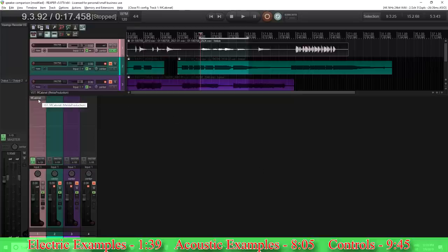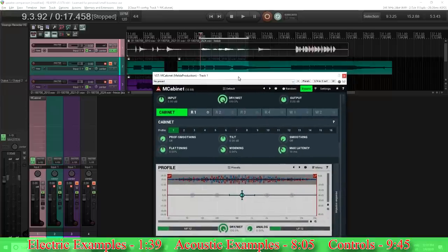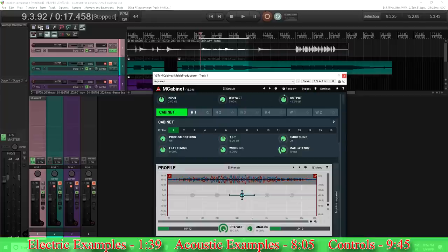So open it up here. You see it — this is the default setting. There's lots of things we can do here, but let me let you listen to it first on just an example. Let's try the dry down, output up. So here's an example with just nothing on it.